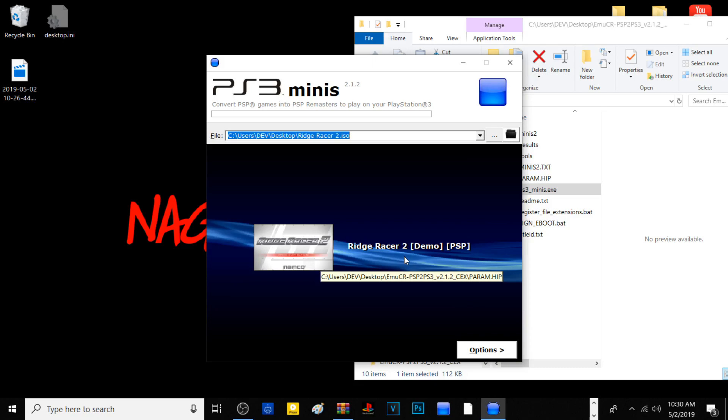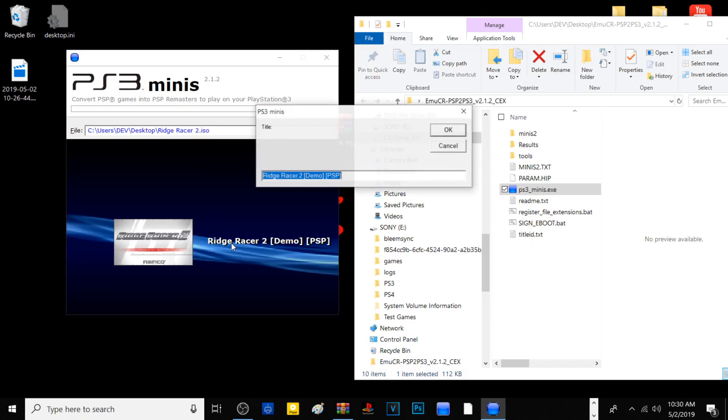This is not the demo, this is the actual game. Sometimes when creating the param.sfo and title ID, it may add its original state in the name, which is fine. You can change it as well if you don't want it to say demo, but I really don't care for it.